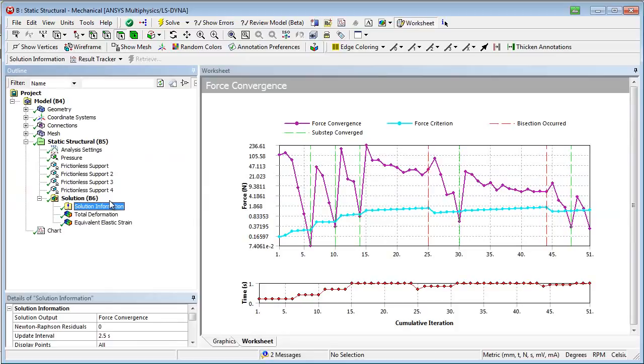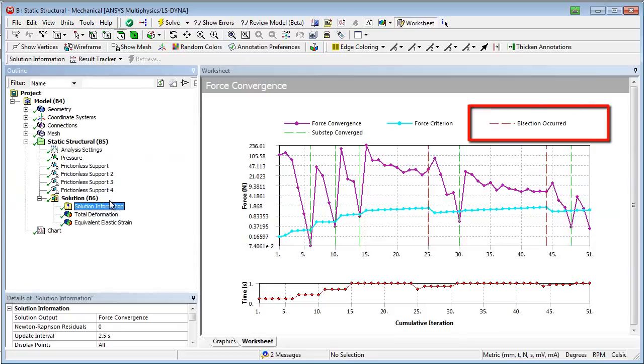During and after solving, we can check the convergence monitor. It shows that not every increase of the load increment achieved a convergent solution, so that the load increment was adjusted.